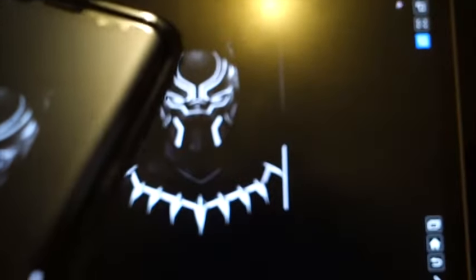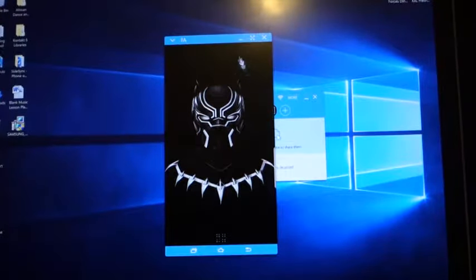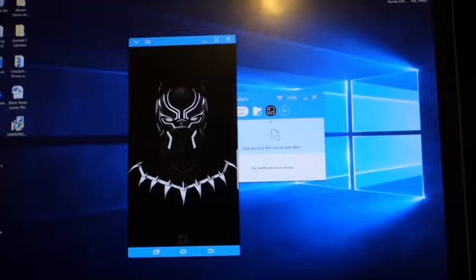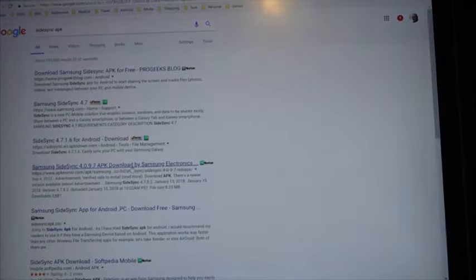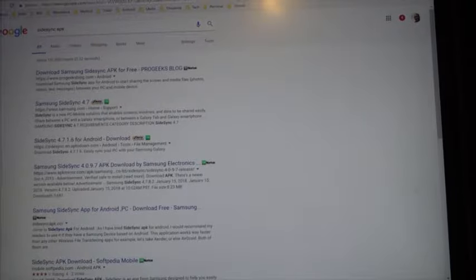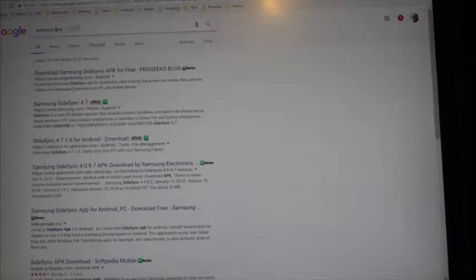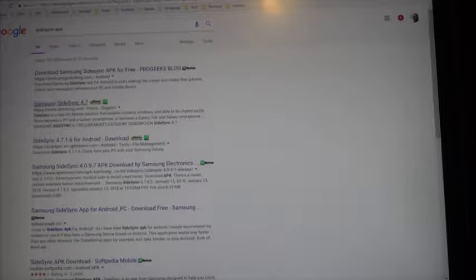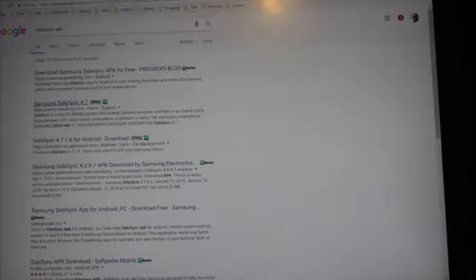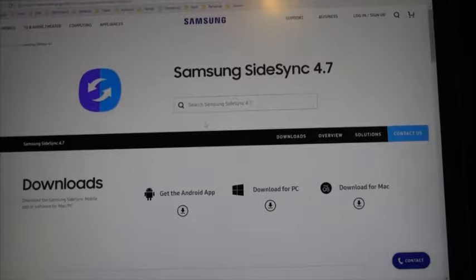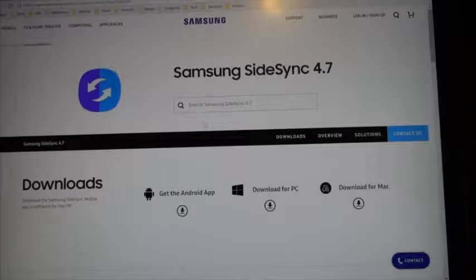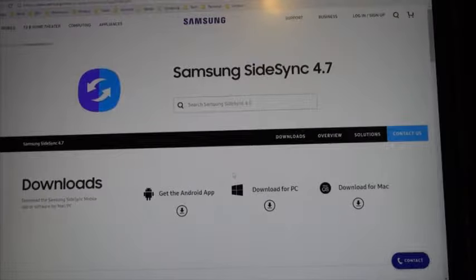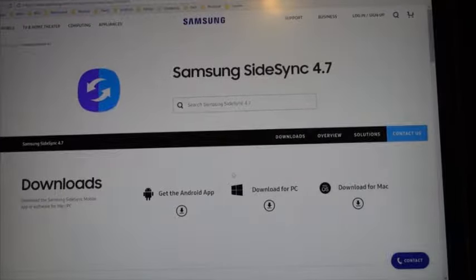Now this works through your Wi-Fi network. Let me show you how you download it or how you get the software. So first, this is what I did. I typed in SideSync APK in the search bar for Google. And when you do it, you click on the second link where it says Samsung SideSync 4.7. Click on there and it'll bring you to this page.